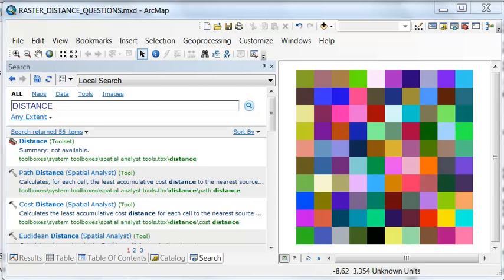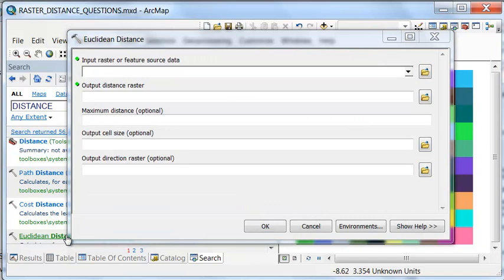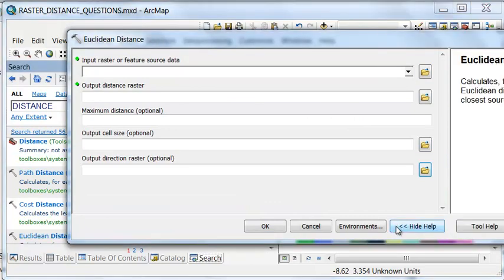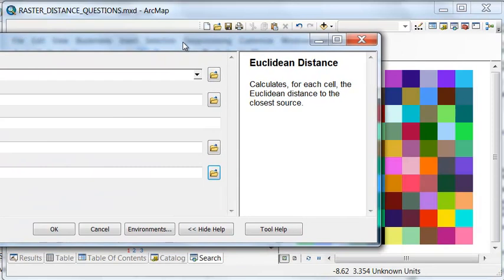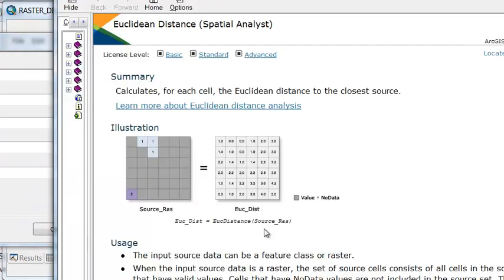And the main tool we're going to use is the Euclidean Distance Tool. If we look at Help with Euclidean Distance Tool, Tool Help, they give you a cartoon.